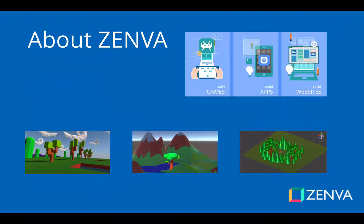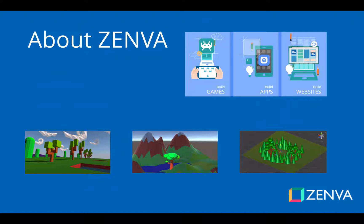At Zenva, we've taught programming and game development to over 200,000 students for over 50 courses since 2012. Some of these students have used the skills that they've learned to advance their careers, start up a company, or publish their own apps and games.